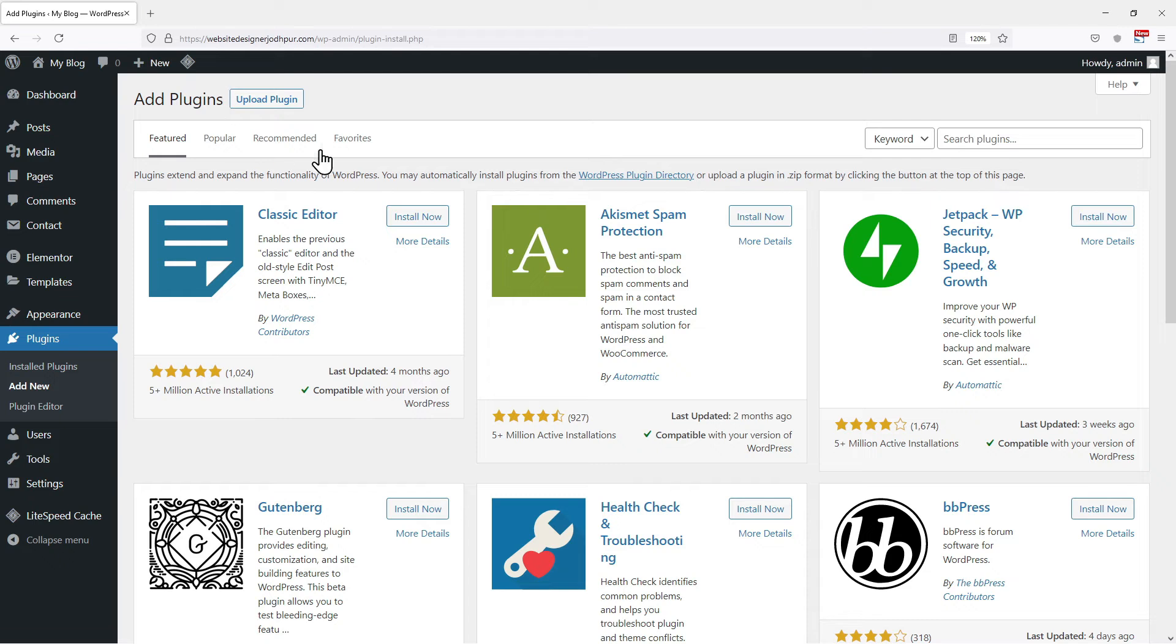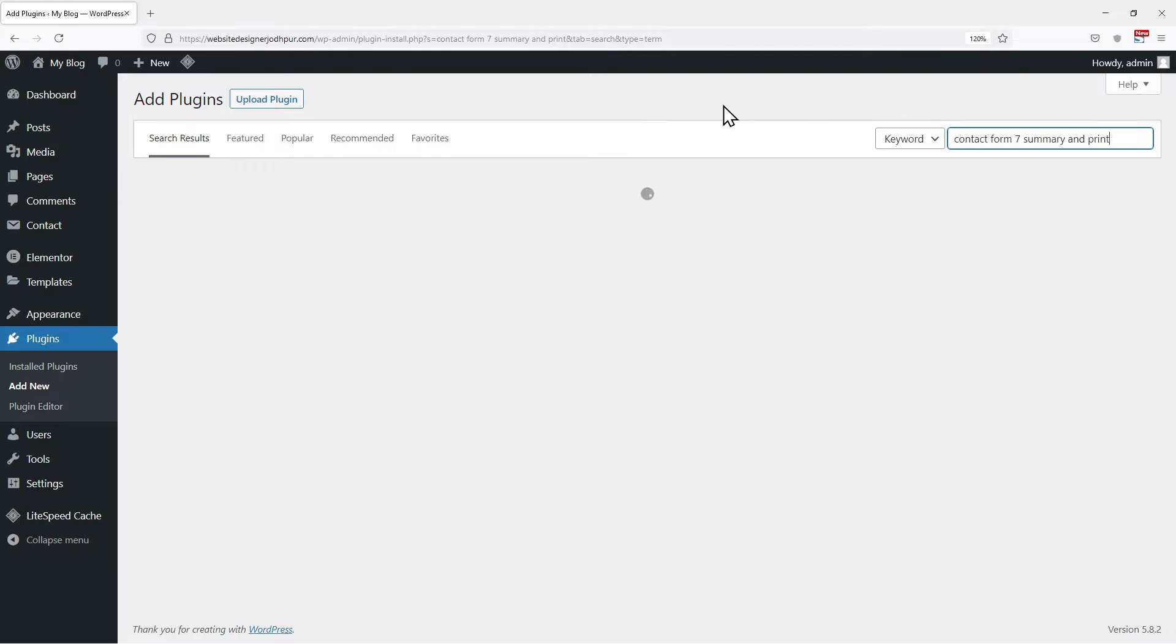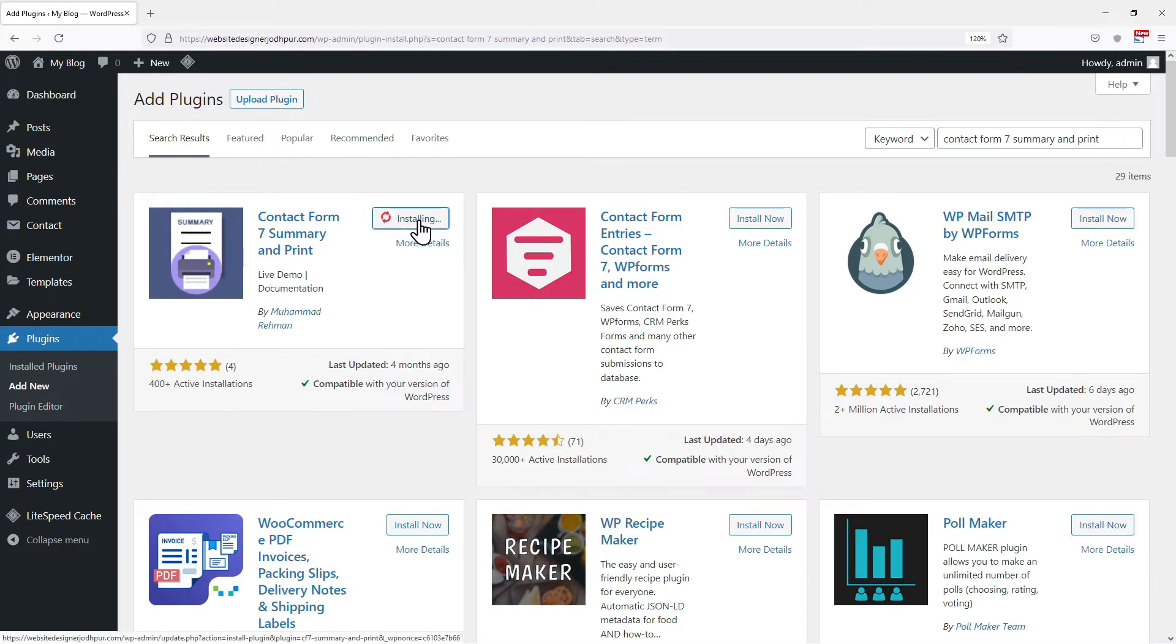Now again click on add new. Search for contact form 7 summary and print. From the various plugins here, we need to install this plugin.